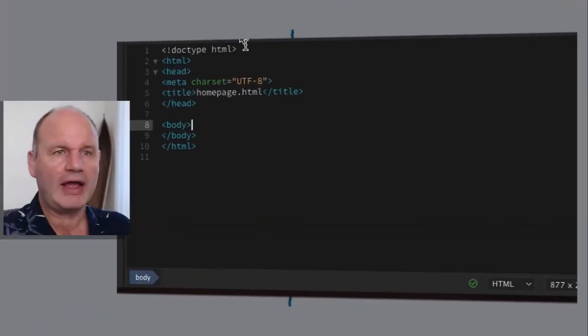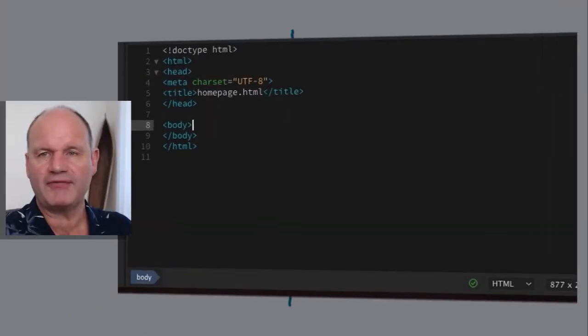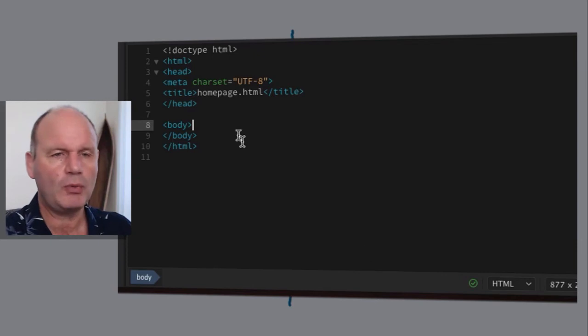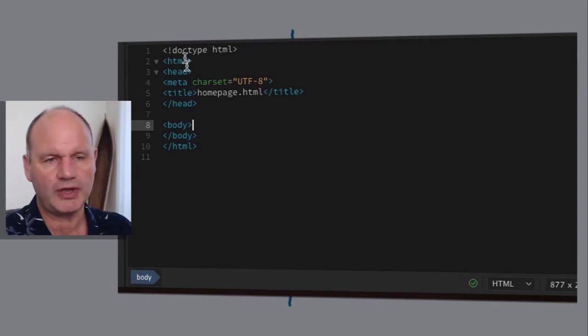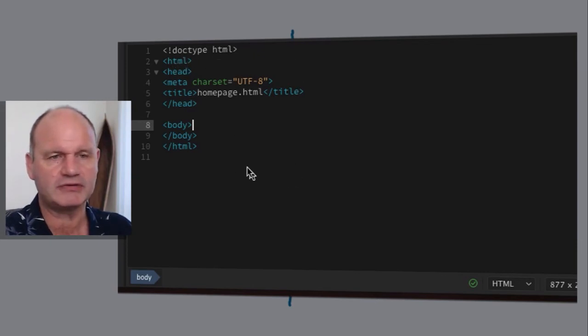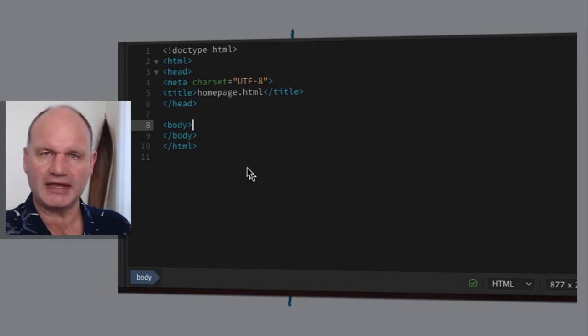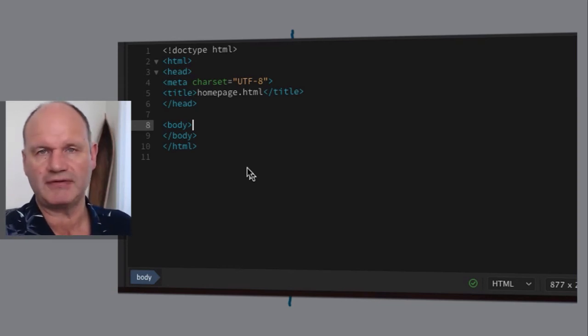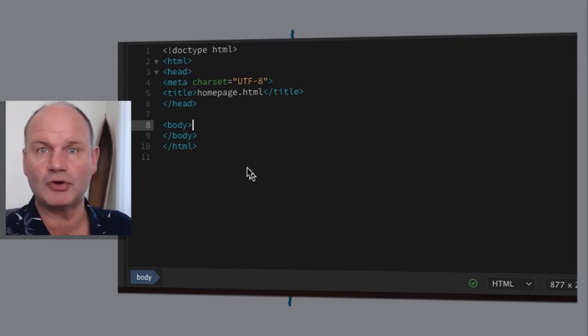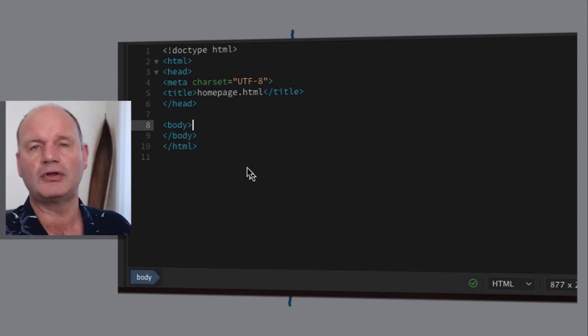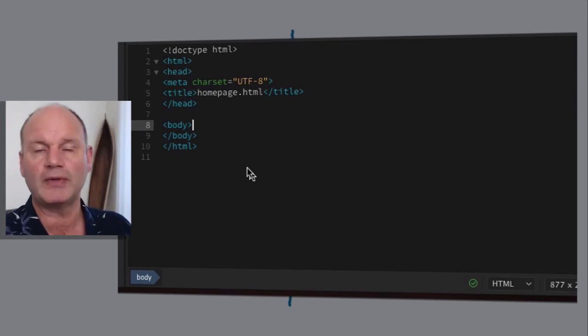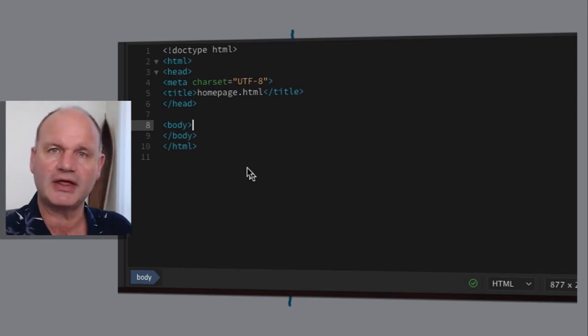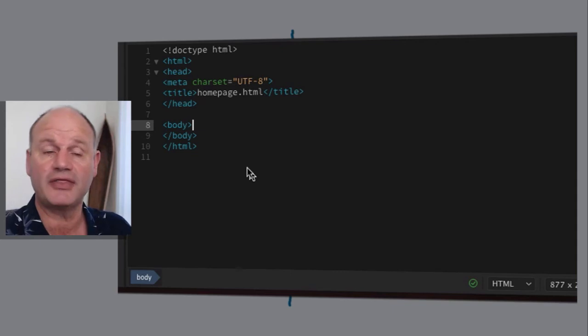Now at the moment we have a blank page, but all I want to show you here is that underneath we have some code. Now HTML is a little bit like Russian dolls, and if you've not seen Russian dolls go and have a look on Google and you'll see that you can put one doll inside another and inside another.